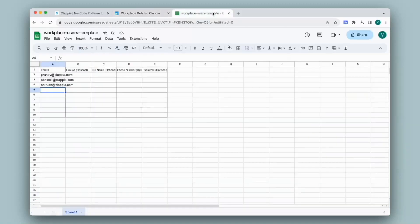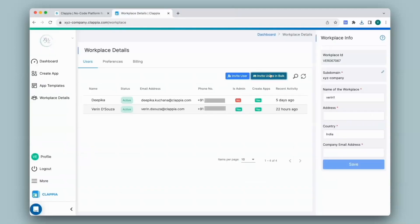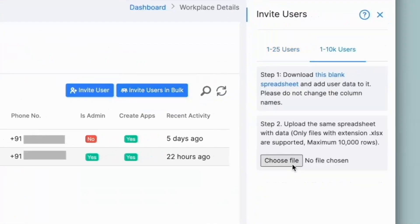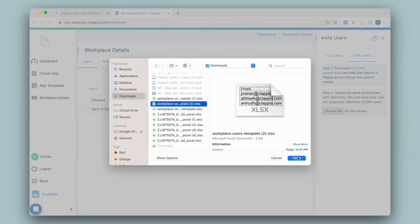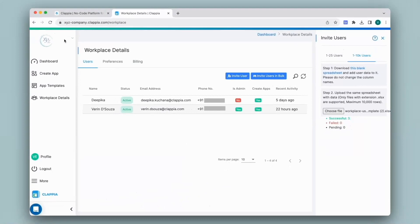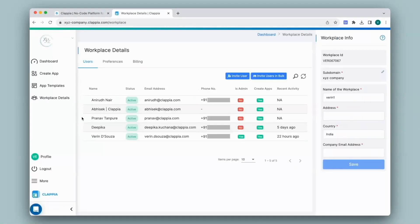Going back to bulk uploading users using this spreadsheet — I have added some email IDs. I'll save it and then upload it back to the workplace. Under invite users in bulk, under the 1 to 10,000 users option, I click on choose file and select the spreadsheet with the details filled in. It will then show you whether the upload has been successful or not. Once done, click refresh. The users have now been added, and since these users have already signed up to Clapia before, their details have automatically appeared.